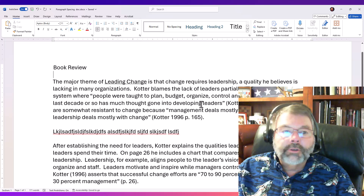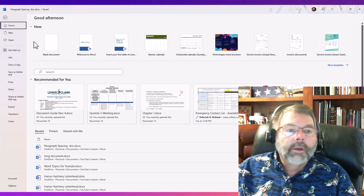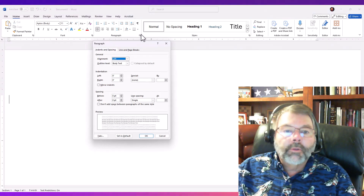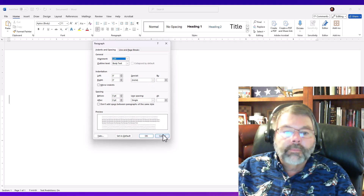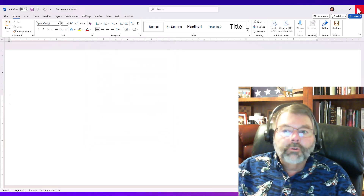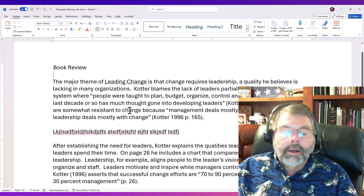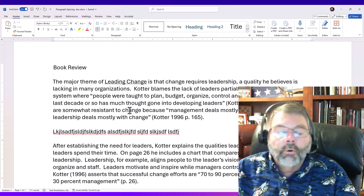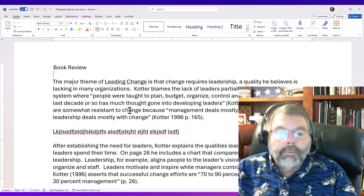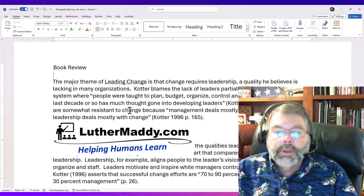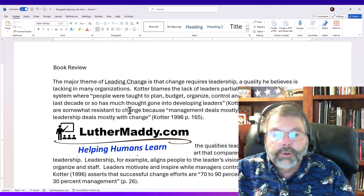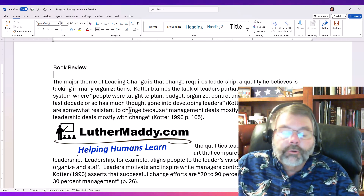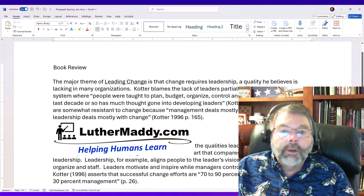Now I'll turn off paragraph marks. If you like these settings by default — zero points before, zero points after, and single spacing — all you have to do is click the 'Set as Default' button. It asks whether you want it for this document only or for all documents based on the normal template. I choose all of them, then click OK. To test it, I go to File, choose New, open the paragraph settings, and there they are — zero, zero, and single spacing. That's how easy it is to set default settings either for just one document or permanently for the normal template. You can find step-by-step instructions and additional resources on my website luthermatti.com. Consider subscribing, and we'll see you in the next video — thank you very much for watching.